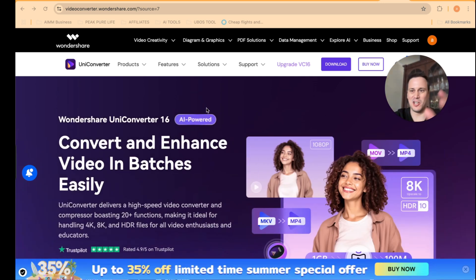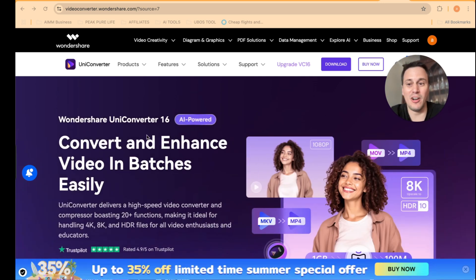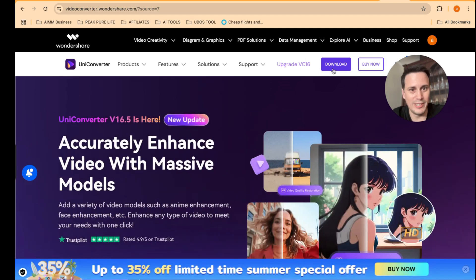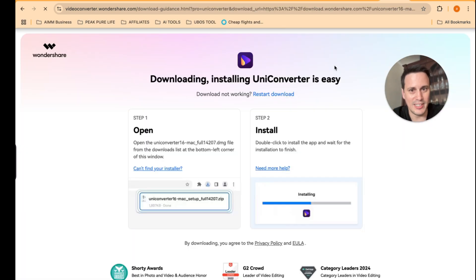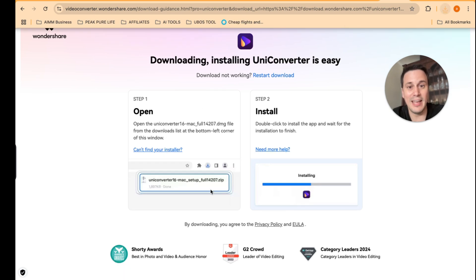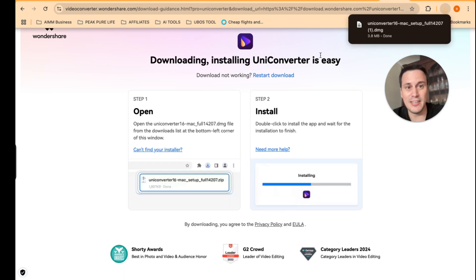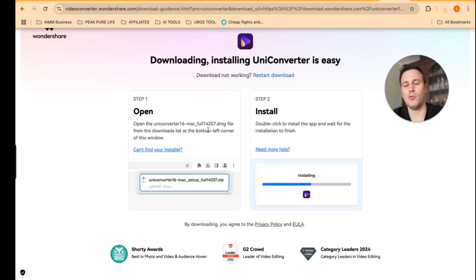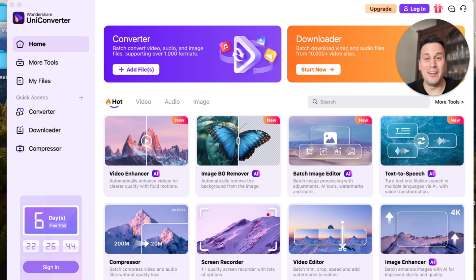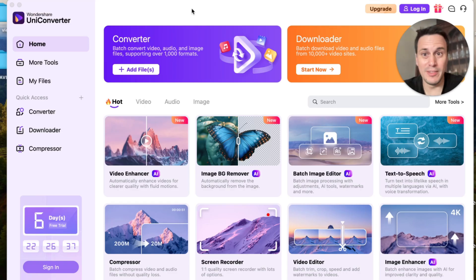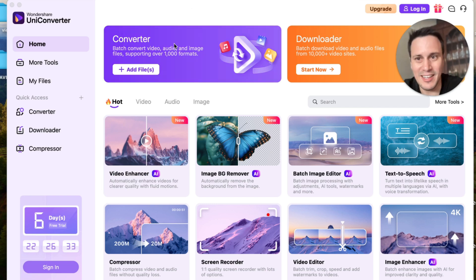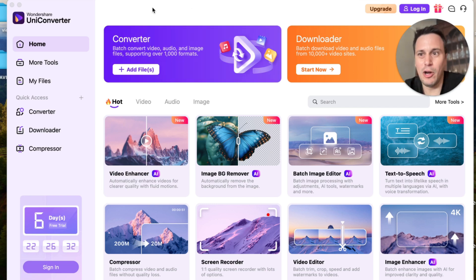All right guys, so this is the tool, Wondershare's UniConverter. And as you can see on this home page, you can convert and enhance video in batches. Now you will need to download this software, so all you need to do is click on the download button over here and they will send you the install file for you to download on Mac or on regular Windows. Once you have installed UniConverter, you will then get to the UniConverter downloaded program which looks like this.